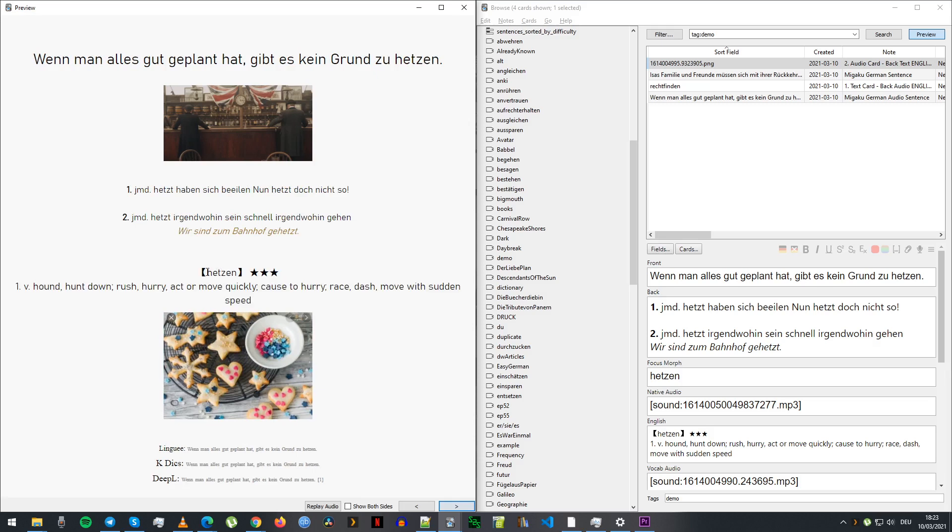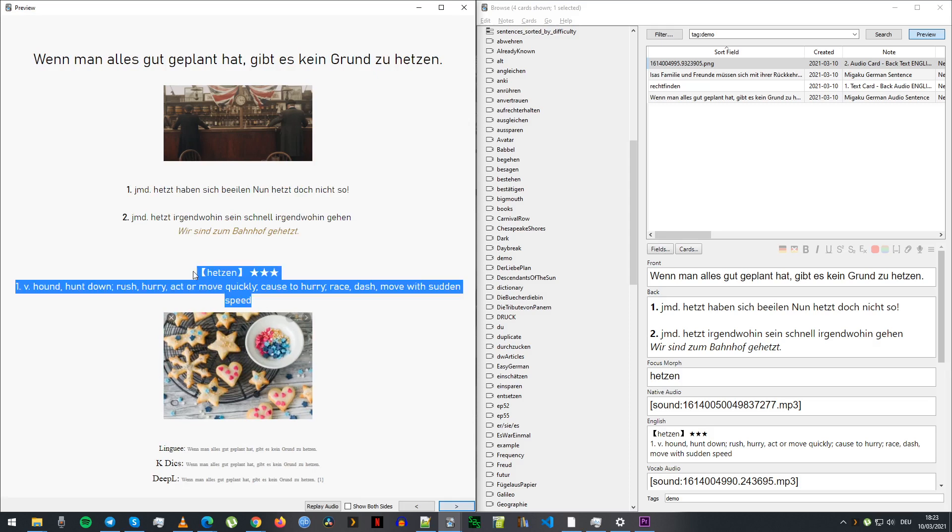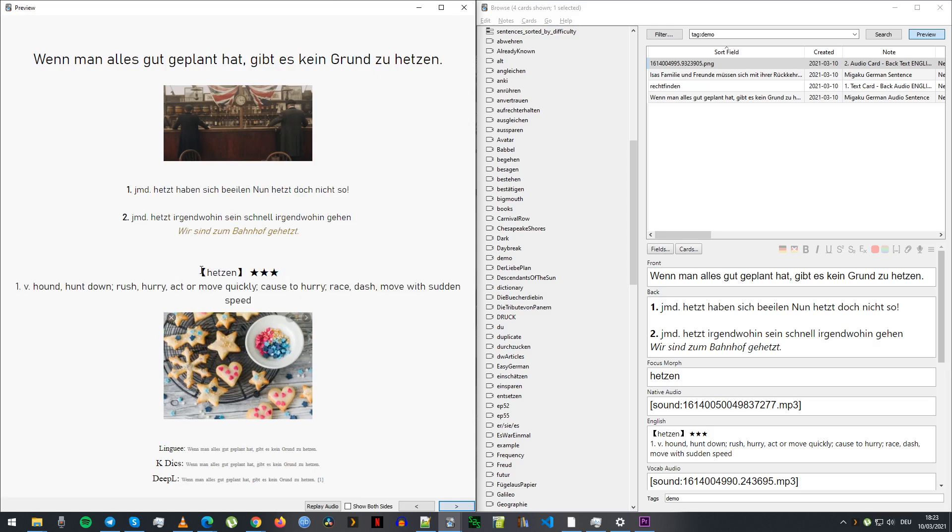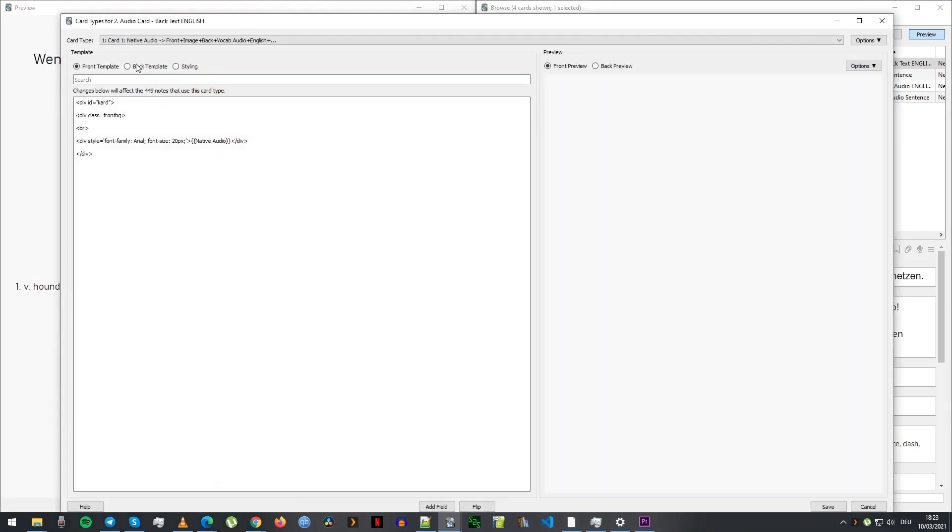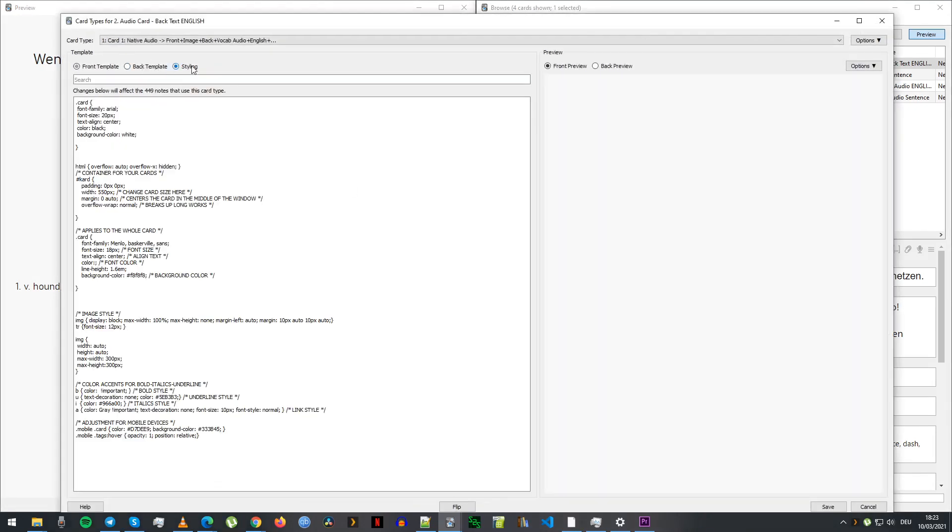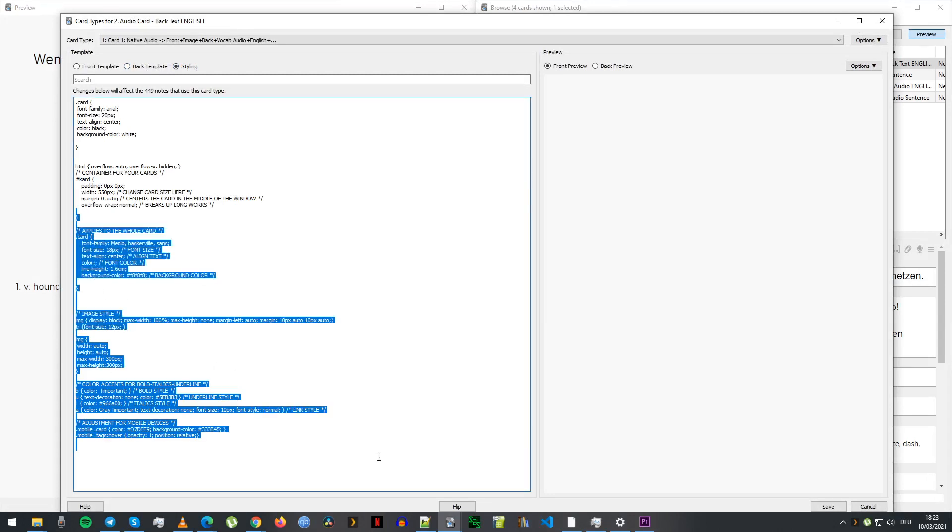There's an Anki add-on that you can get for like auto keystroke to reveal the hint. That's quite useful. Anything I need to go into, there's a few styling things that I have.